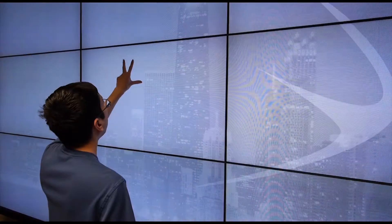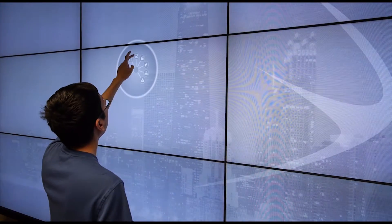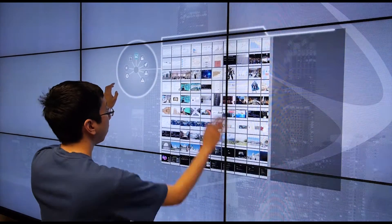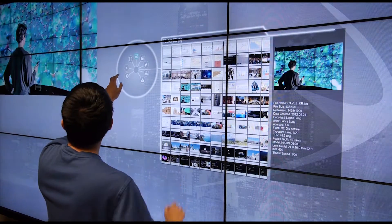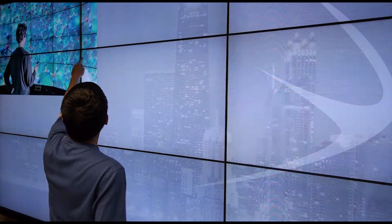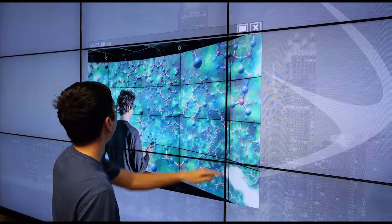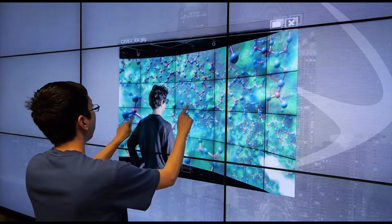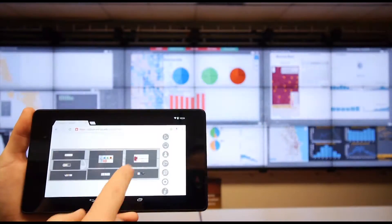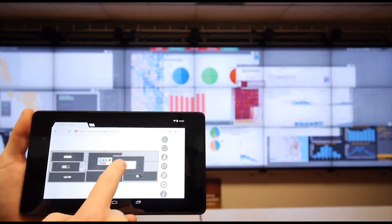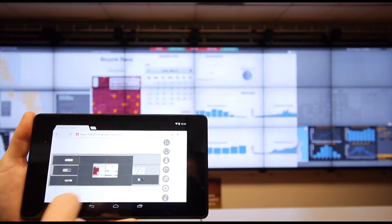The new interface emphasizes transportable interfaces rather than stationary interfaces. You can control Sage 2 from anywhere in the room or even remotely. You can manipulate information simply by using your web browser.